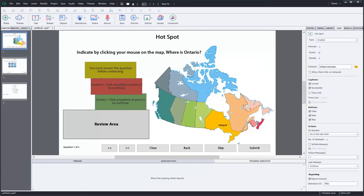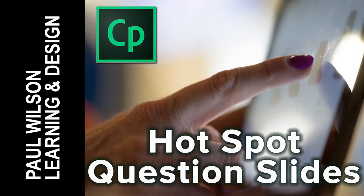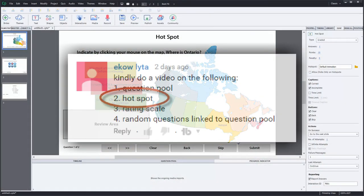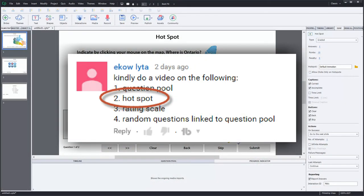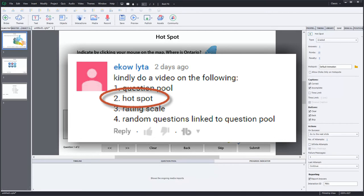In this video I'm going to show you how to create a hotspot and when is the best time to use them. I was asked to do this video. I had previously decided not to do hotspot question slides, but it was a question that one of the viewers asked for. It's a good type of interaction for first time users or beginners with Adobe Captivate 9.